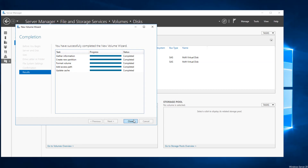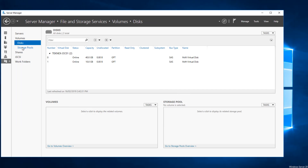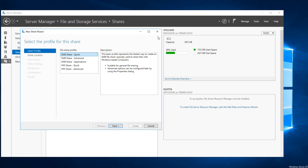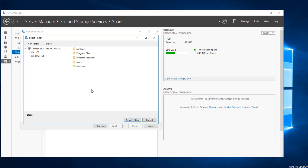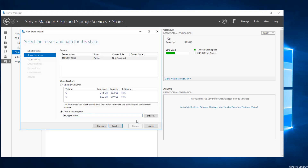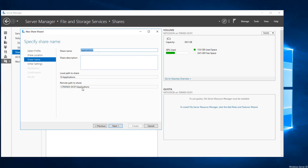Our disk is ready. Now we go ahead and create a new share. In the same window, click on Shares and in the empty space right-click and click on New Share, or click on Tasks and then New Share. I'm keeping everything default — SMB Share Quick. For share location I will choose a custom path and browse to E drive which is SD01, then create a new folder and name it Applications. Select that folder. The share name will be Applications and the local path is E:\Applications. The remote path is technex-dc01\applications.